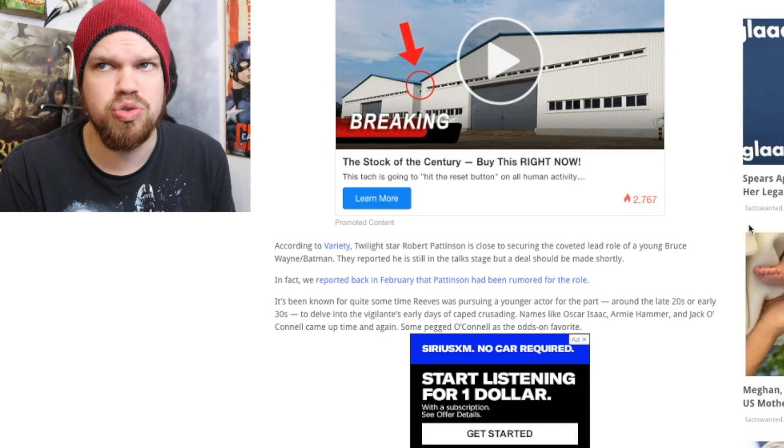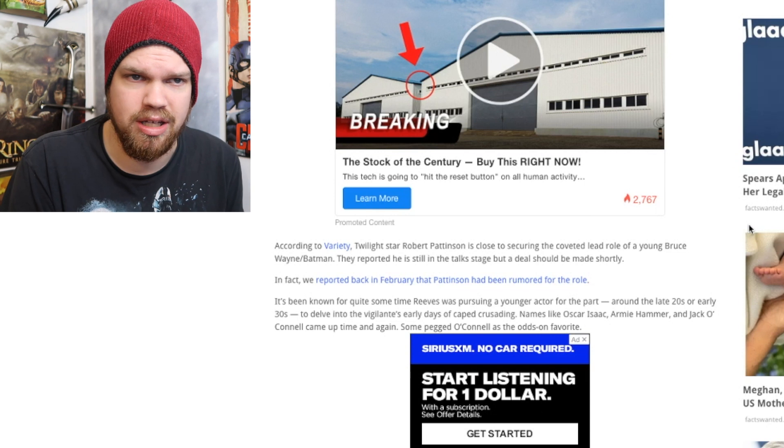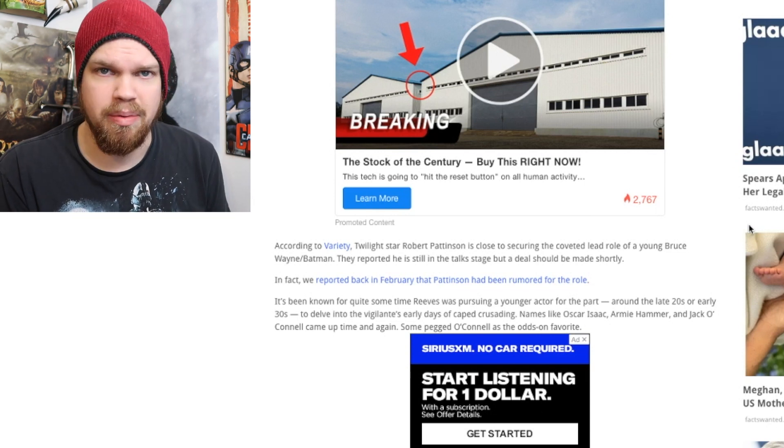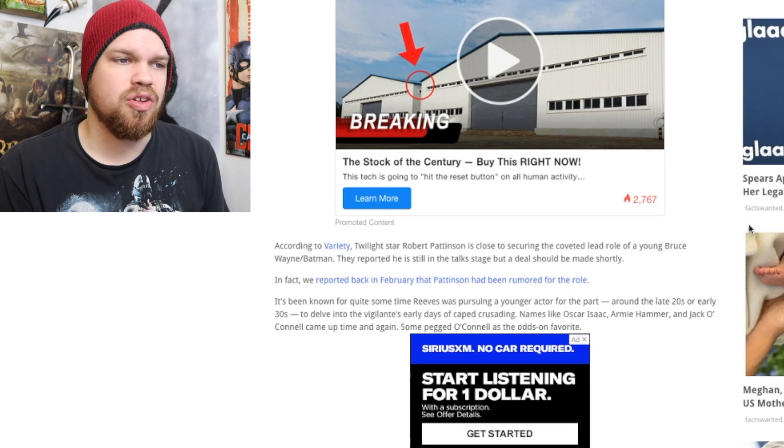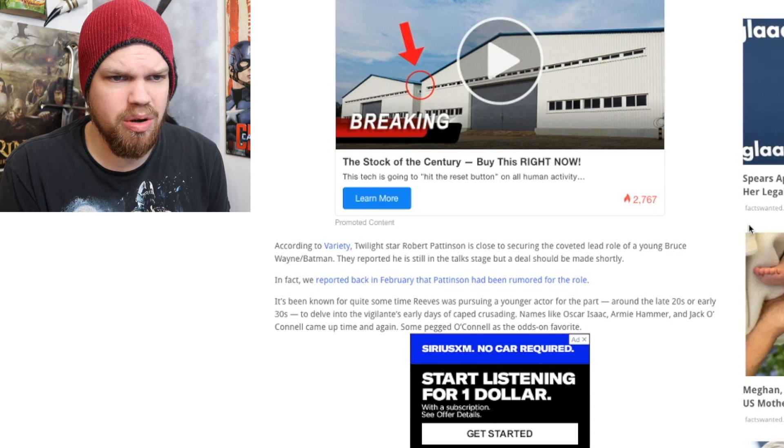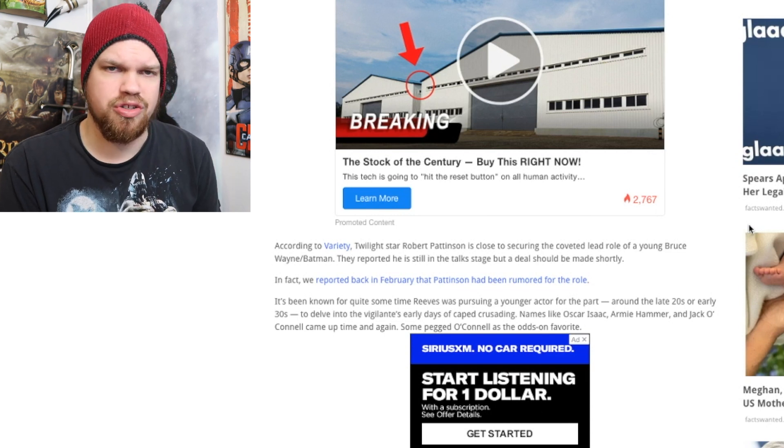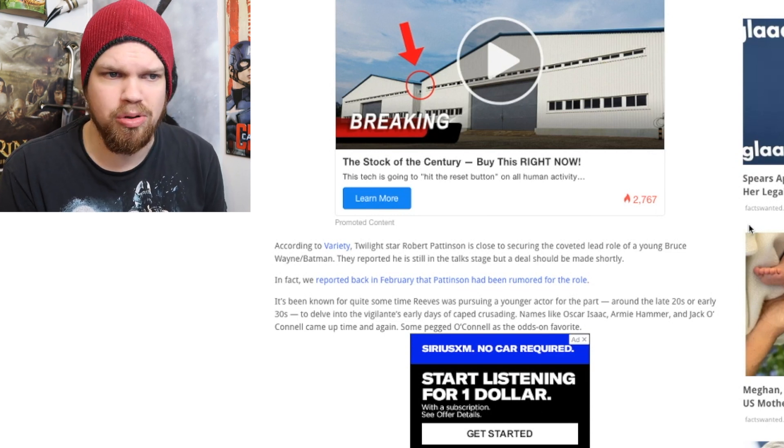Not sure which one of these guys might end up playing him, but it definitely sounds like one of them might be Batman.